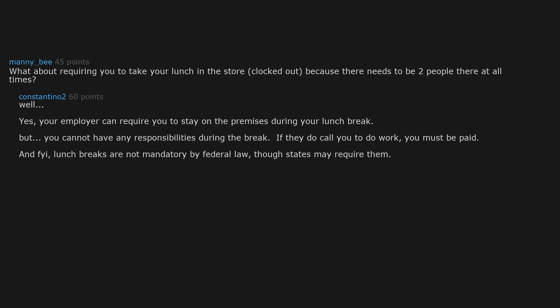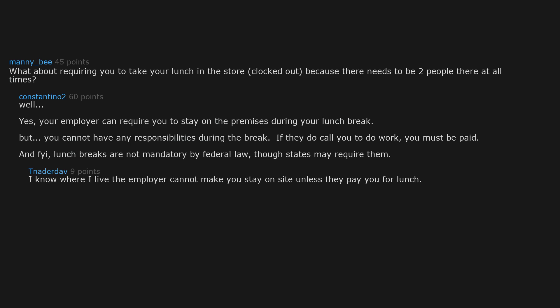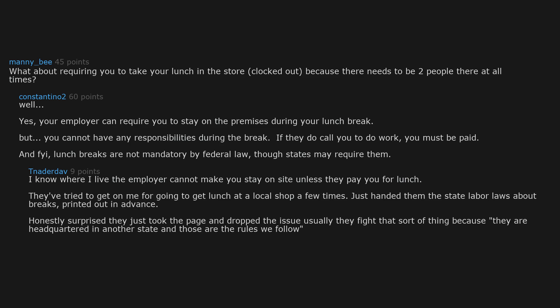I know where I live the employer cannot make you stay on site unless they pay you for lunch. They've tried to get on me for going to get lunch at a local shop a few times. I just handed them the state labor laws about breaks printed out in advance. Honestly surprised they just took the page and dropped the issue. Usually they fight that sort of thing because they are headquartered in another state and those are the rules we follow.